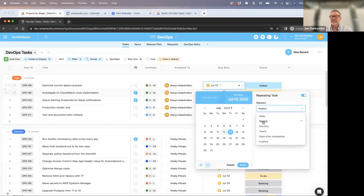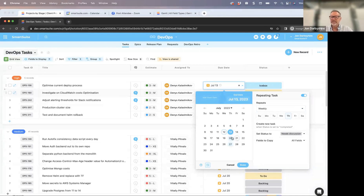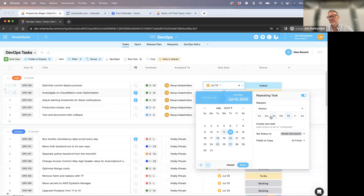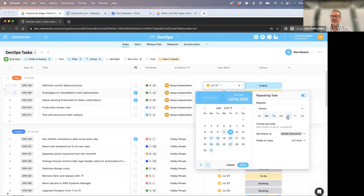For example, if I set something on a weekly basis, it looks at the date already selected — in this case Thursday, July 13th — and I can say I want this to repeat on the next Thursday. You can also select multiple days, which was one of the common requests. So not only can I pick one day, I could say I want this to happen on Monday, Tuesday, and Thursday of every week going forward. The rule fires when the task is marked complete.